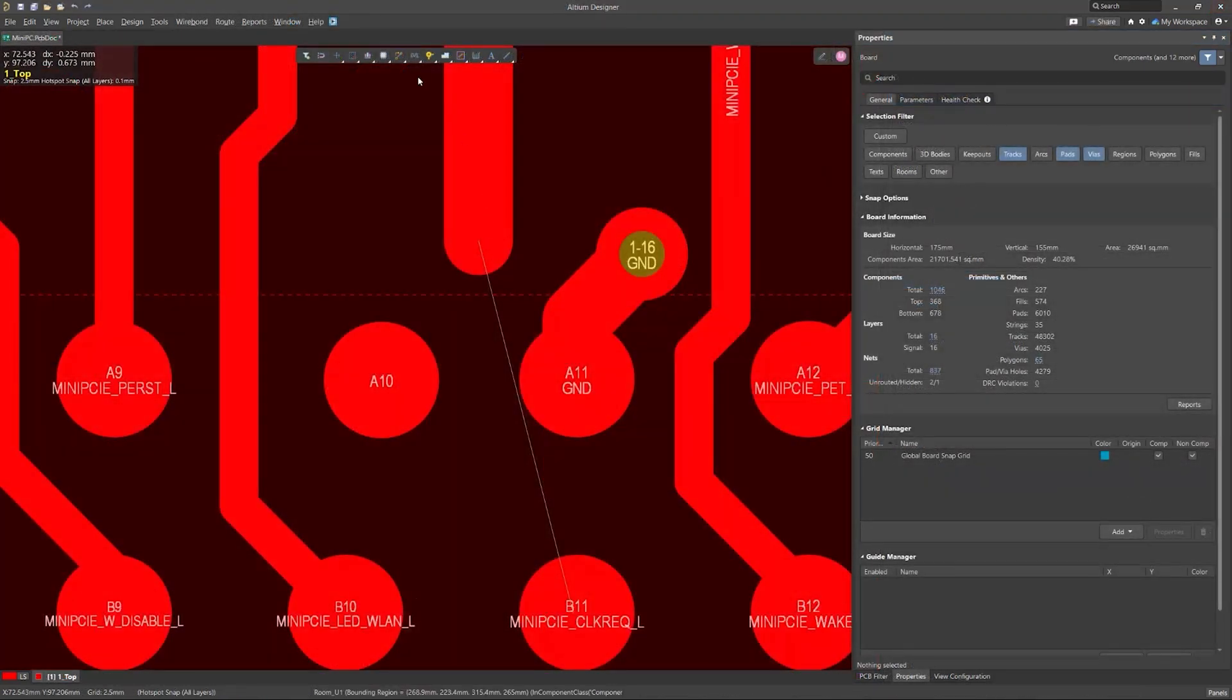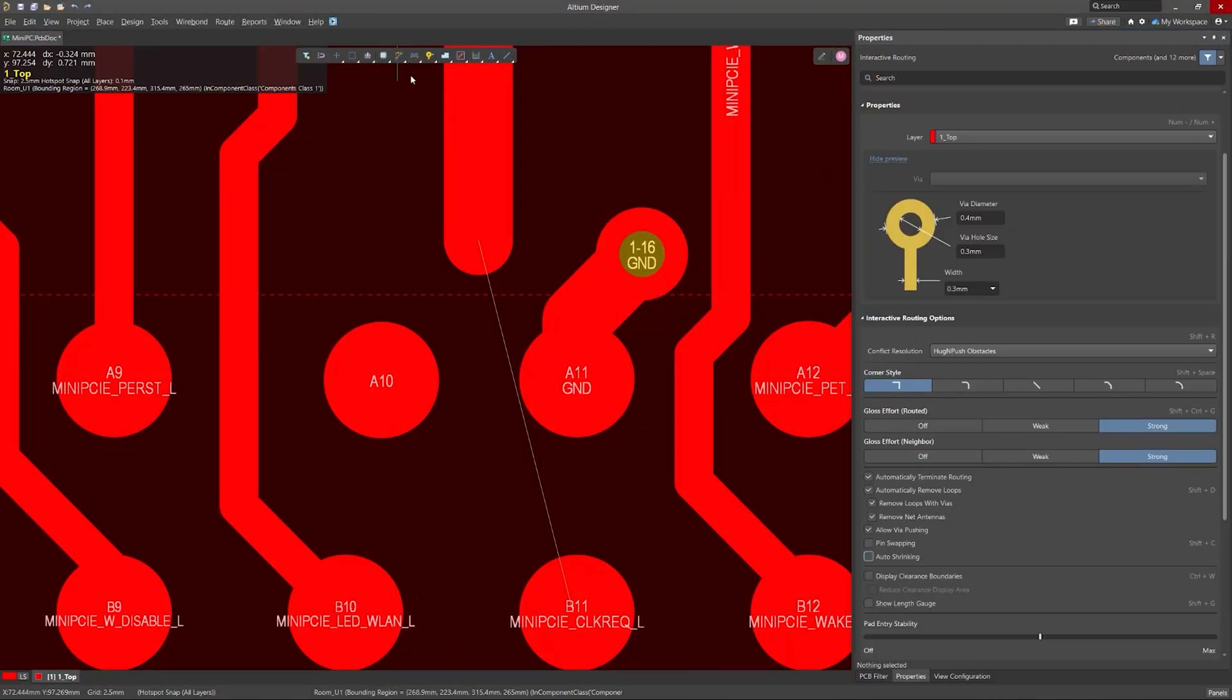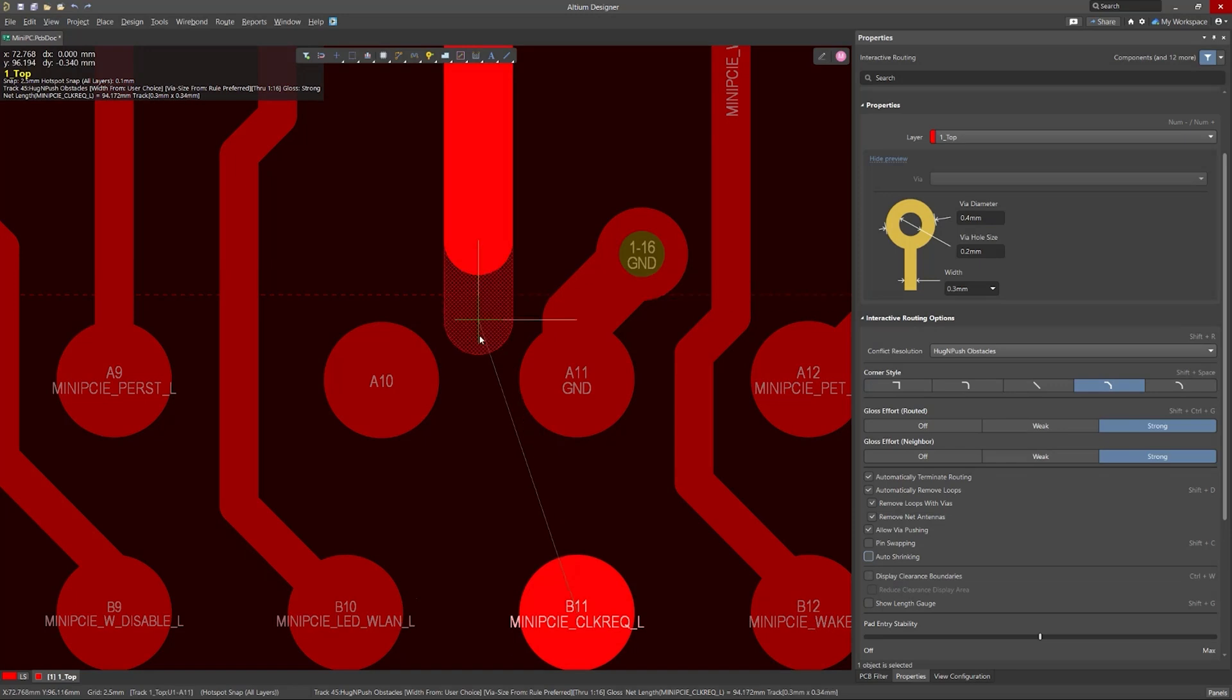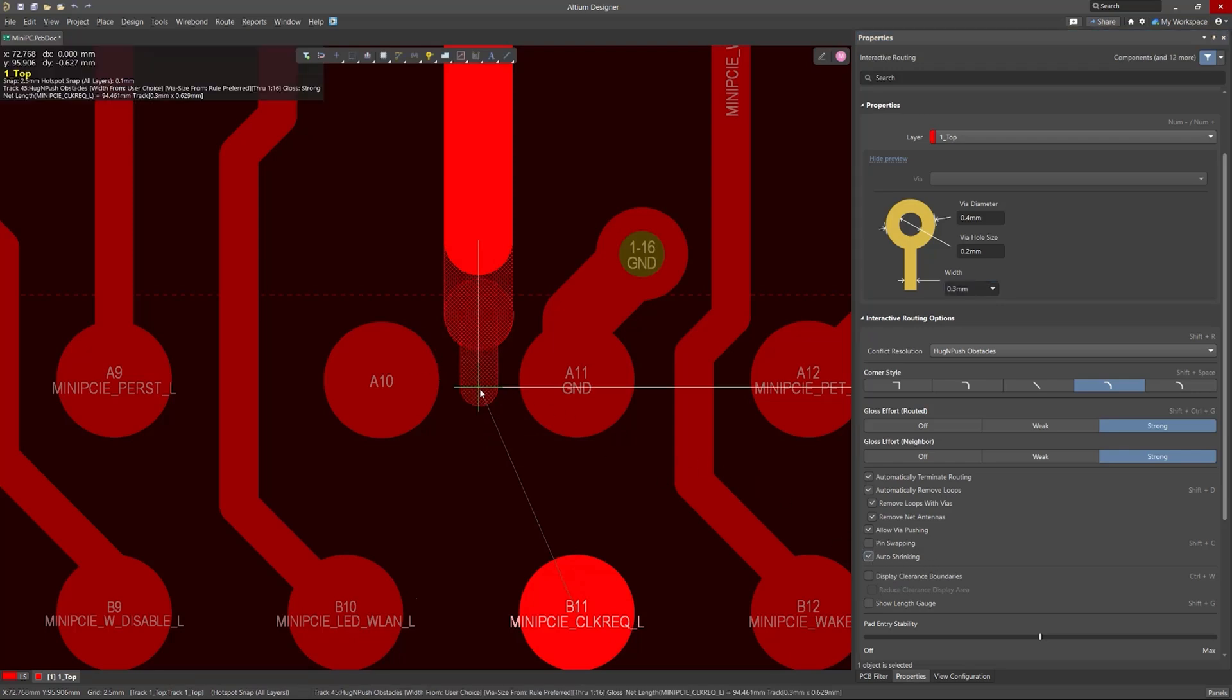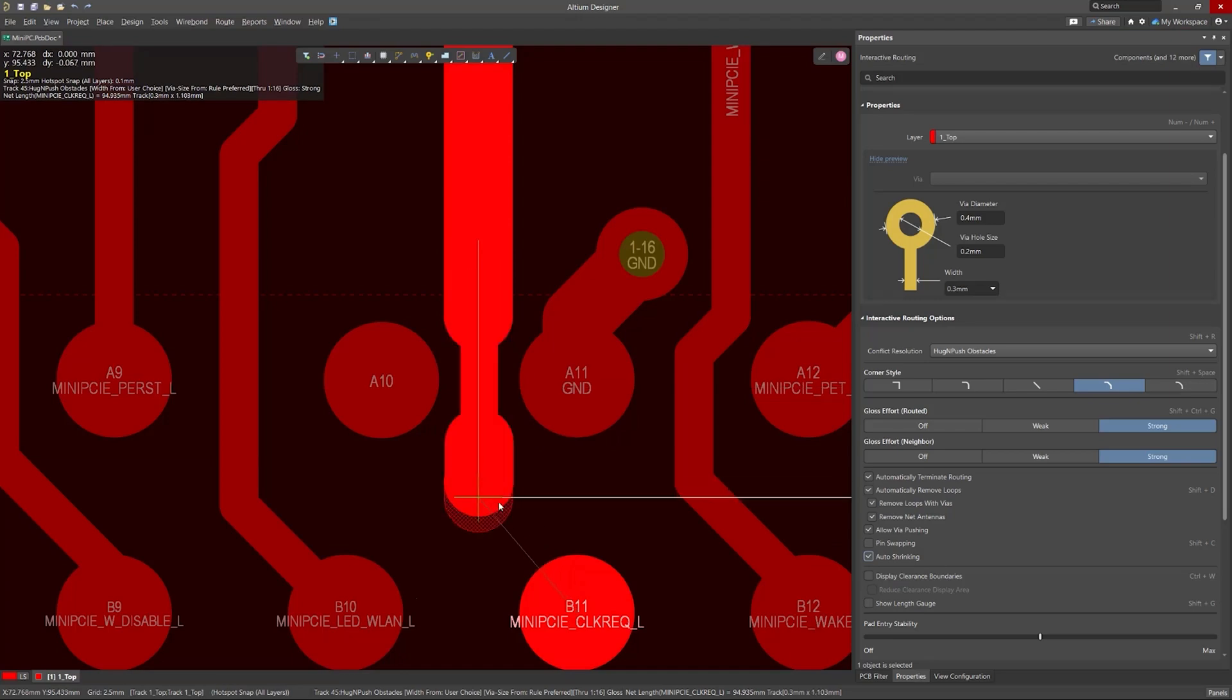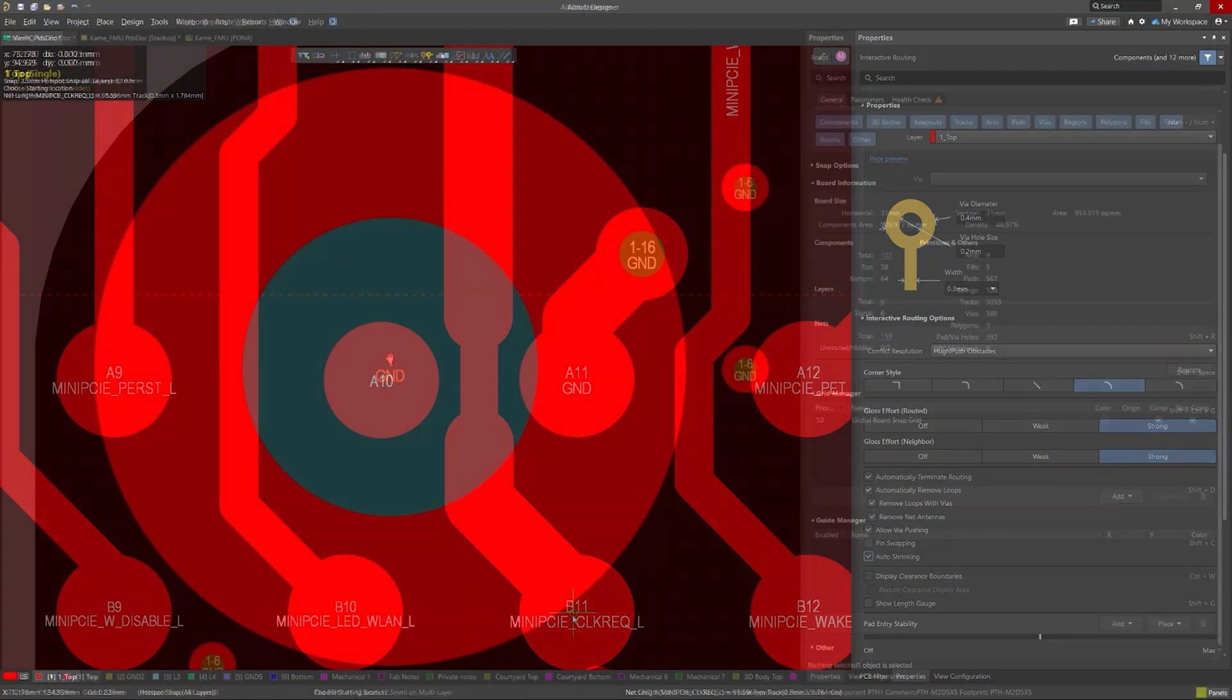Next, we have auto-shrinking. Routing in tight spaces can be challenging, especially when you need to maintain trace width while working around obstacles. The auto-shrinking feature automatically reduces the trace width as you route through narrow areas, allowing you to complete dense layouts more efficiently without manual adjustments.